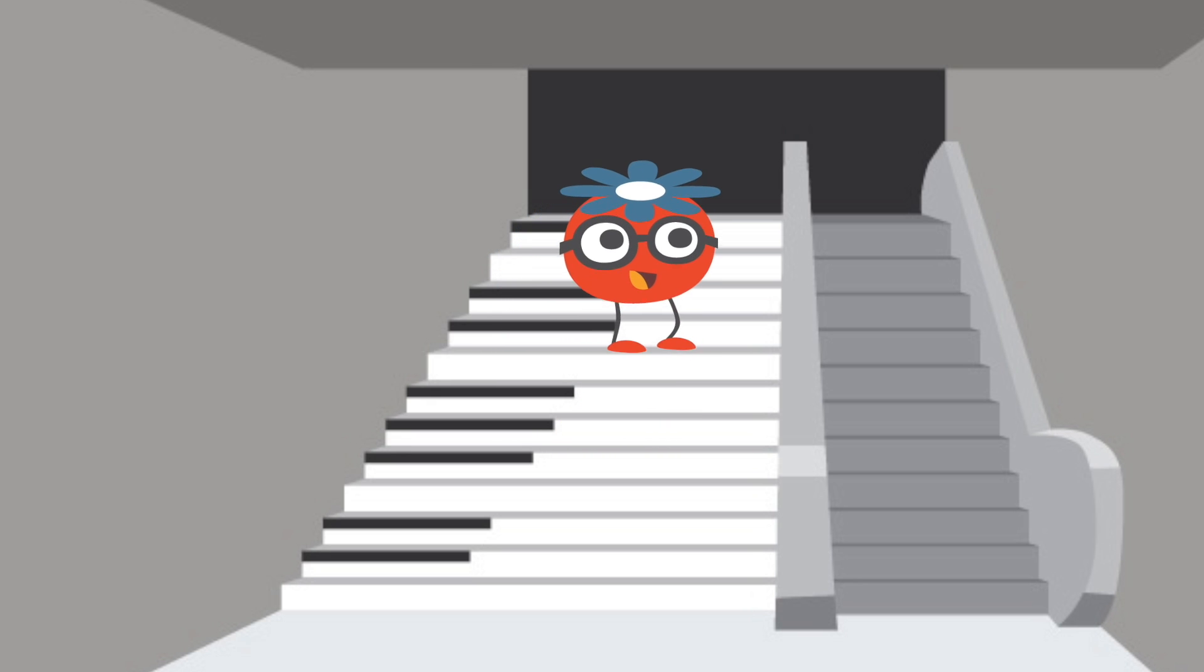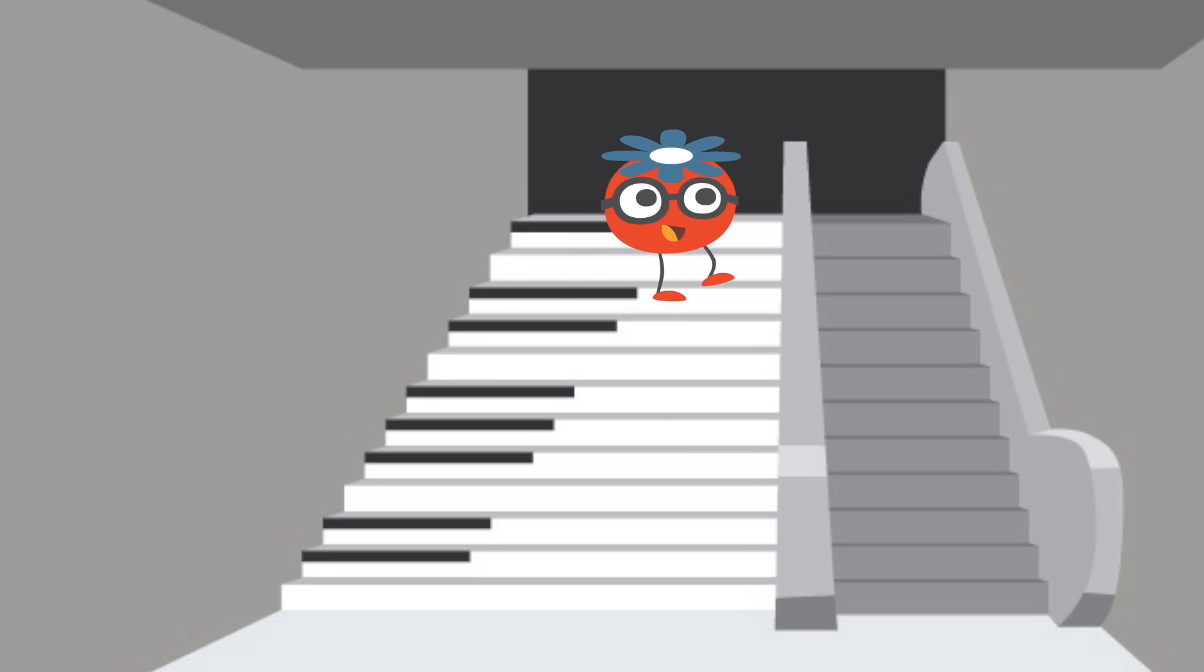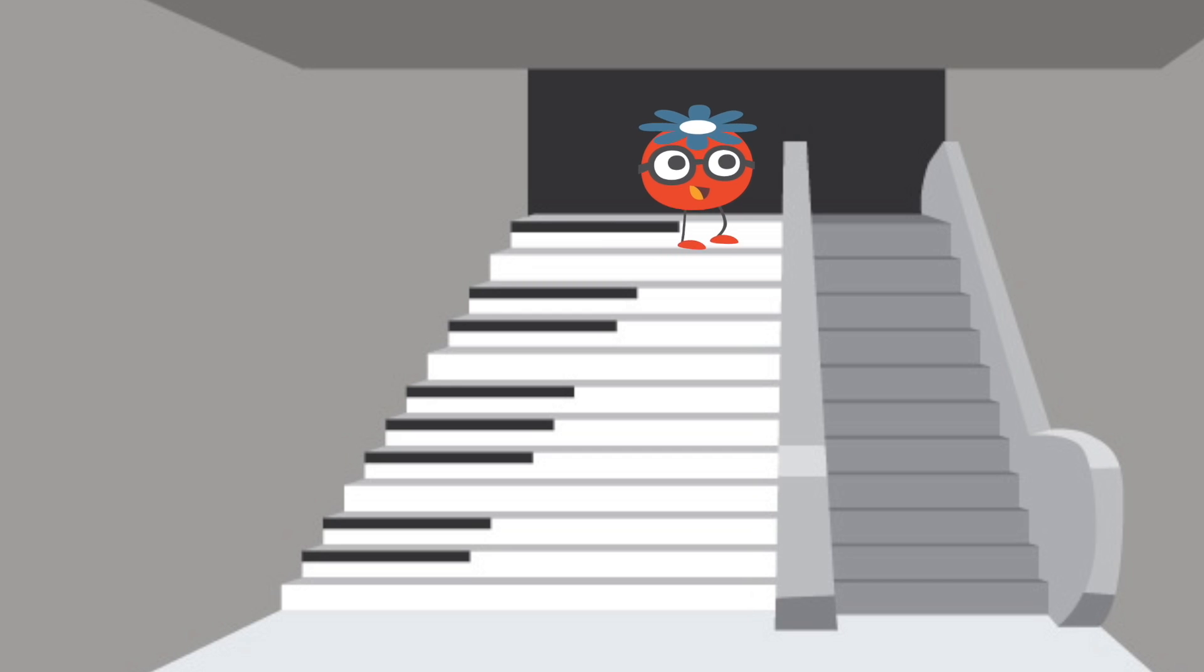When nudging, we can't promise that everyone will take the stairs. However, we can influence people's behavior without fear or coercion.